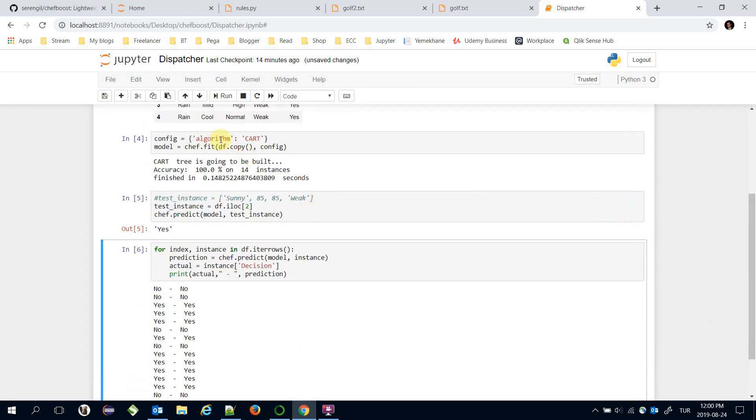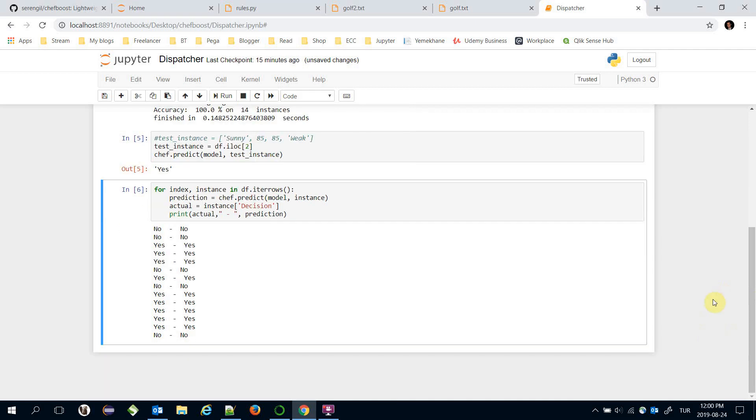CART algorithm is built and it got 100% accuracy in golf.txt file too. So we have mentioned CART algorithm in this video and it uses gini index value in its calculations. It also can handle both numerical and nominal features in the training set. Thank you all for watching and see you next time.